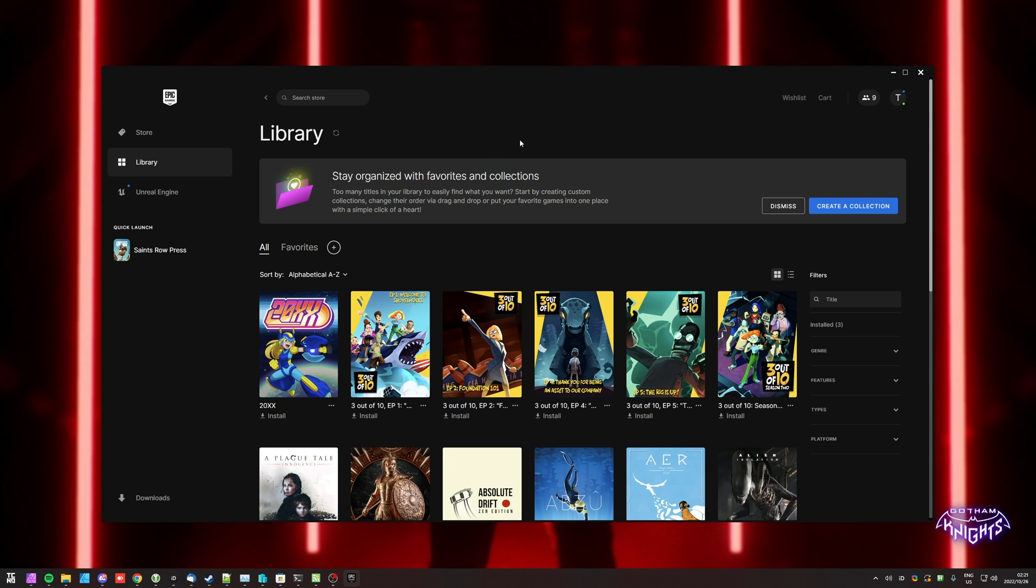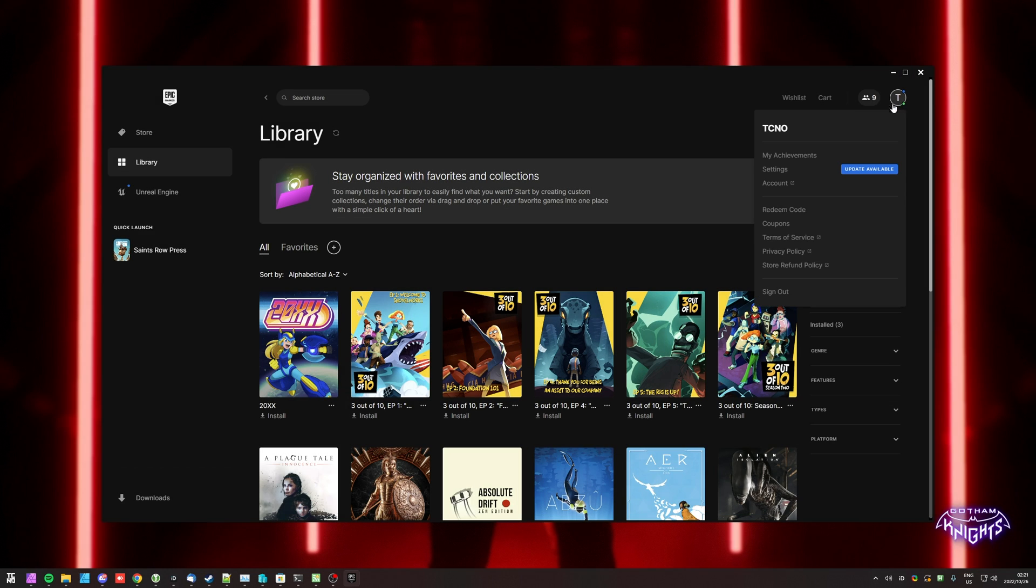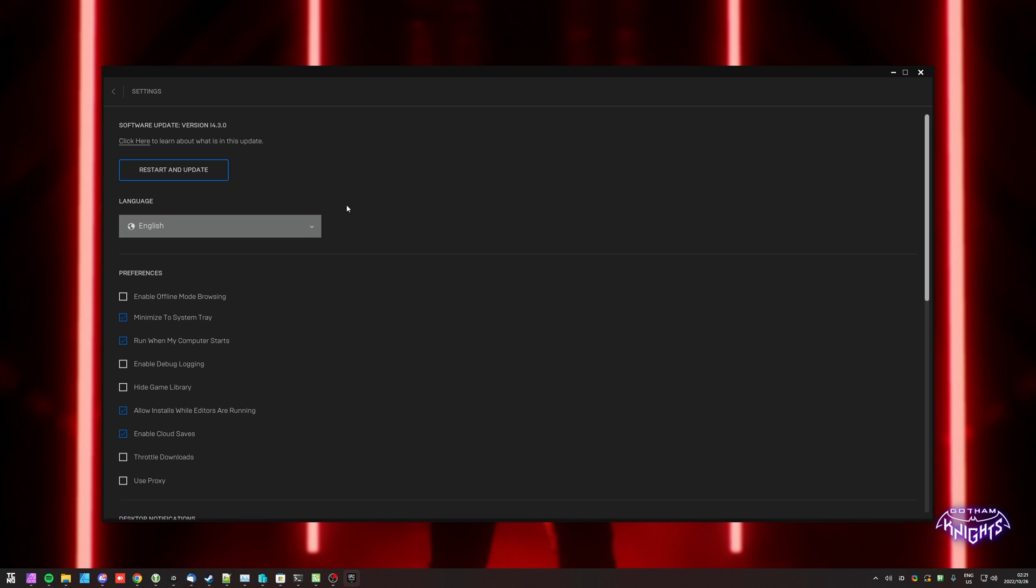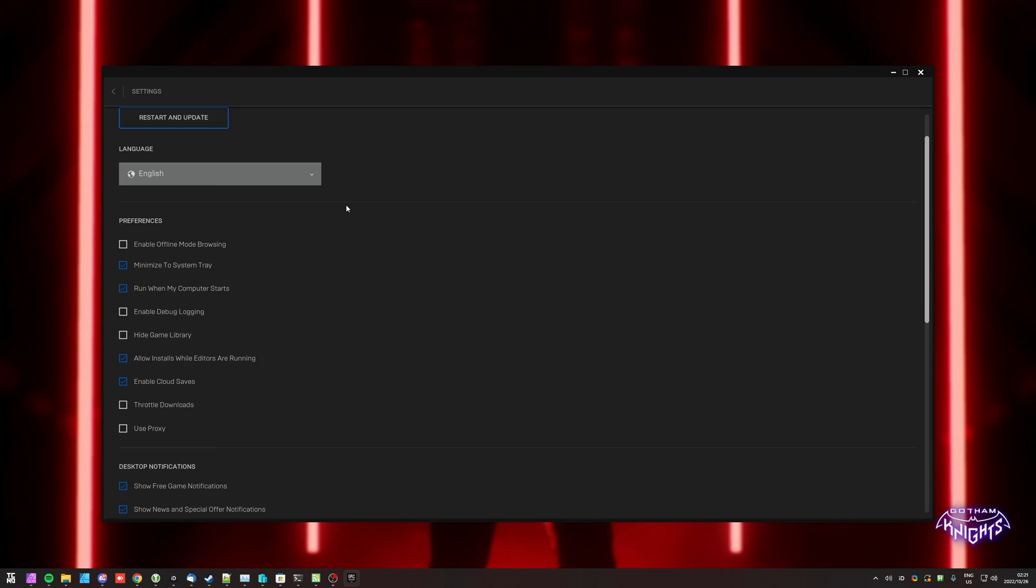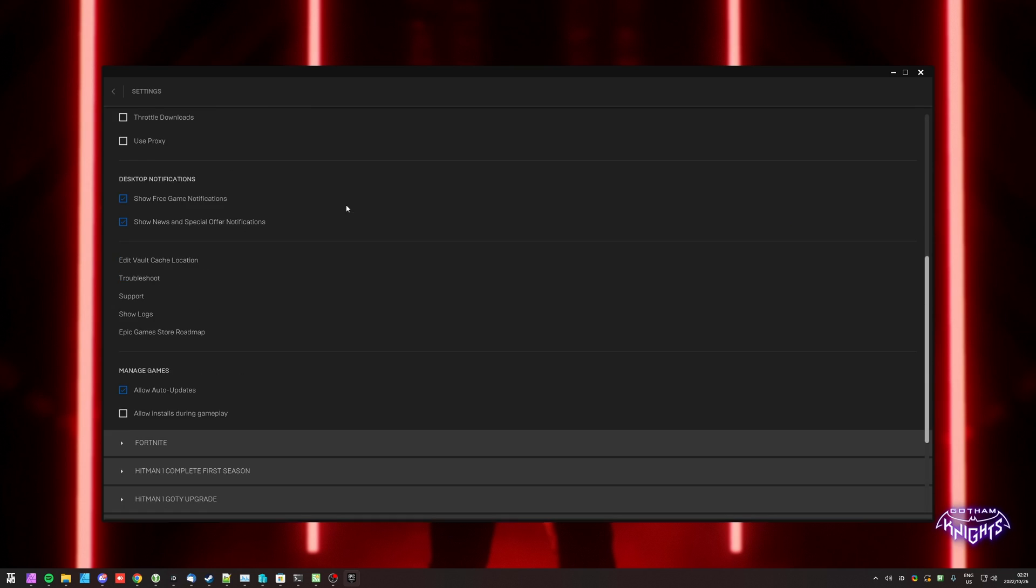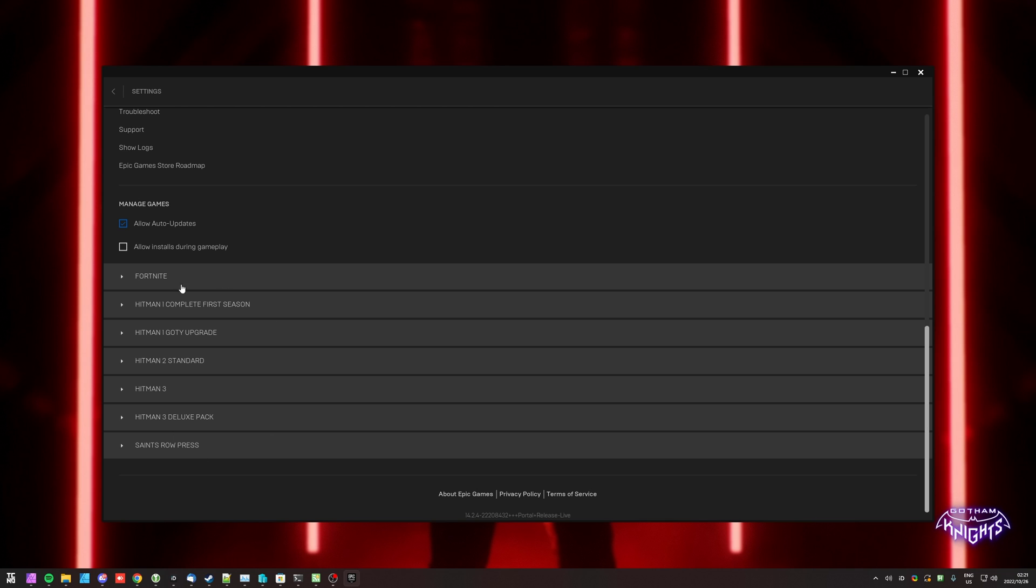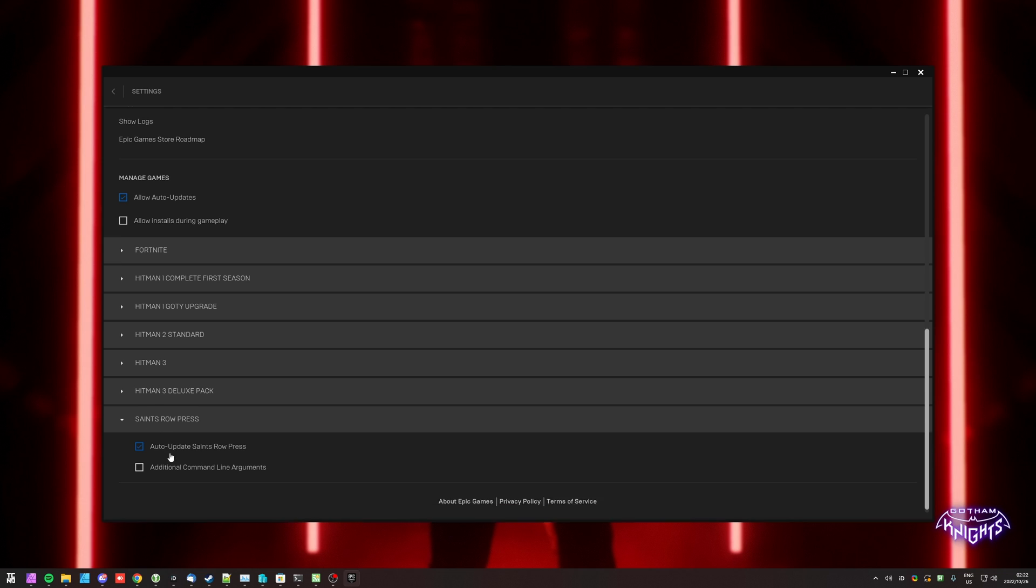If you have the game in the Epic Games Store, click your icon in the top right, then choose Settings here, and inside of this, we'll be scrolling down and locating the game on this list. For me, I don't have it, so I'll open Saints Row.